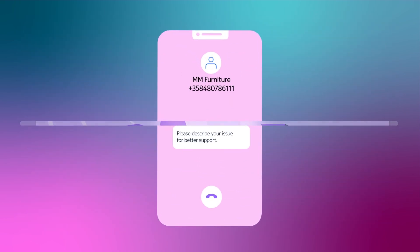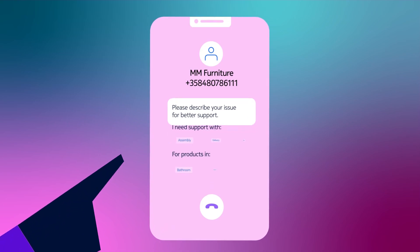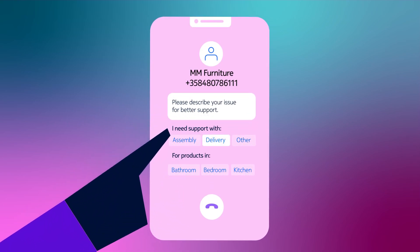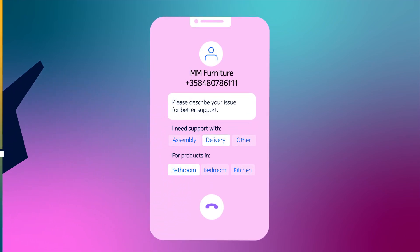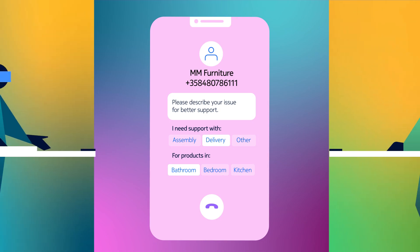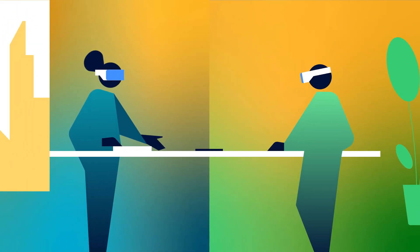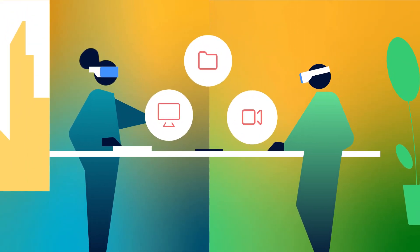In the business world, visual menus for callers could improve contact center productivity. Employees can be more effective by sharing content like screens, files, and cameras.